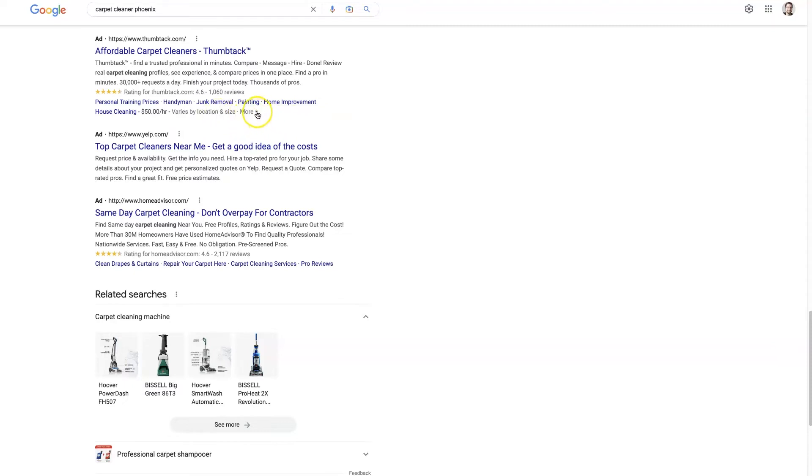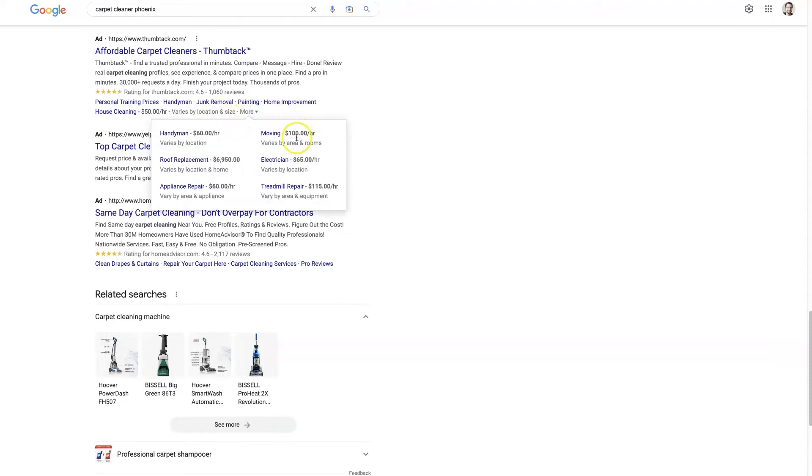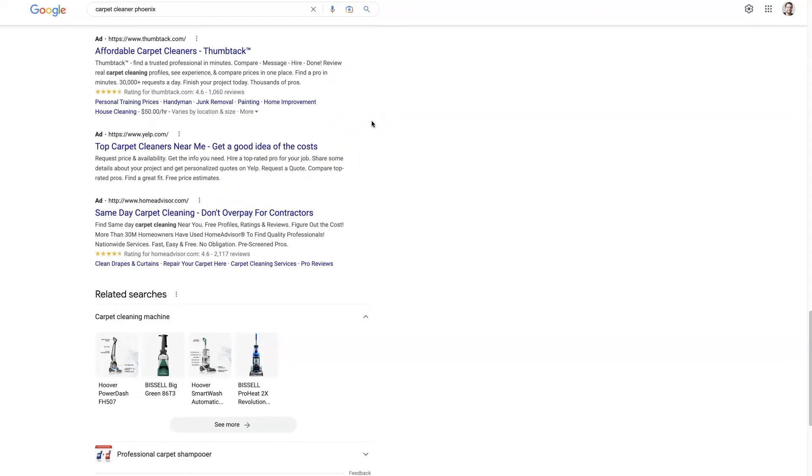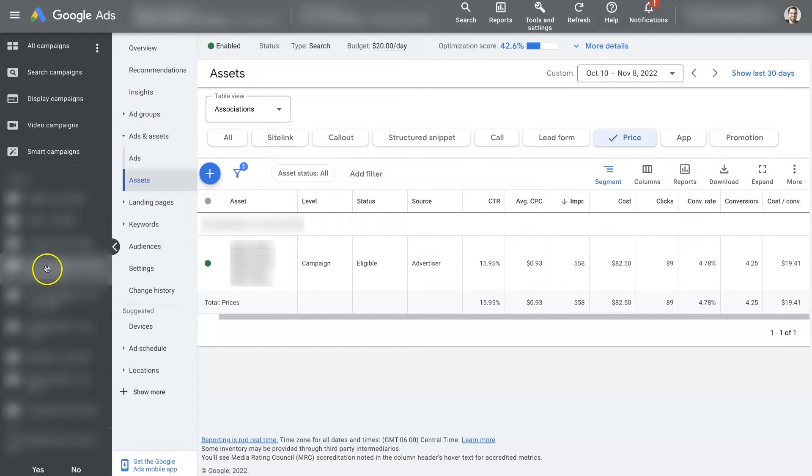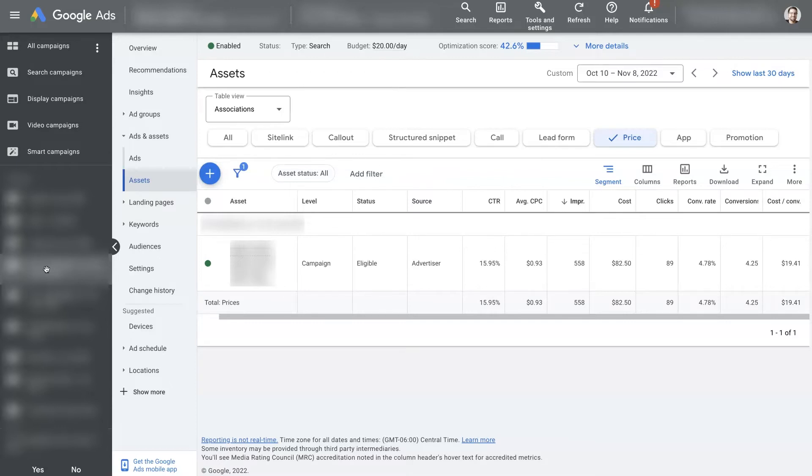But if you want to have your price extension set up here so that people can sort of get a sense of what they're getting themselves into, then all you'll do is come over to your Google ads account and you'll select a campaign. You need to set it up on a campaign. I would recommend setting it up on a campaign level, just so that you can keep everything straight, because pricing might differ from campaign to campaign.